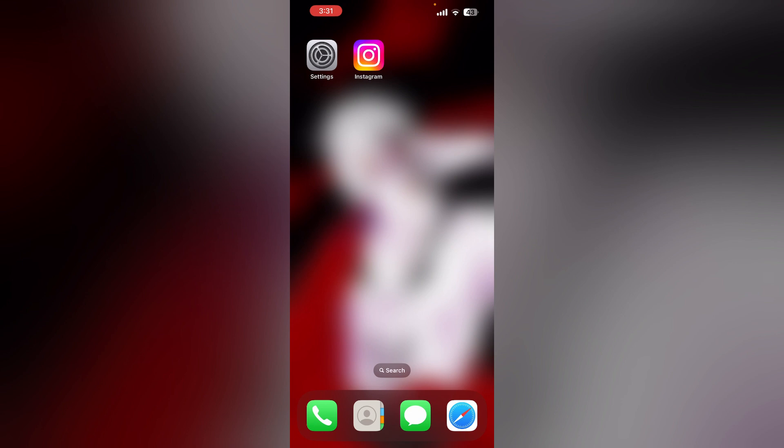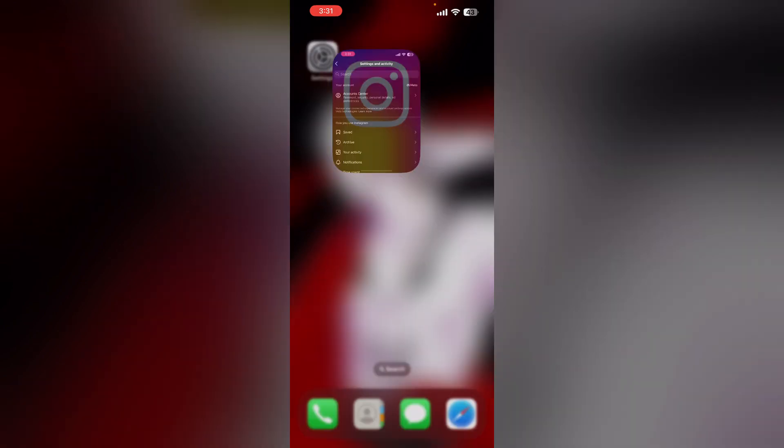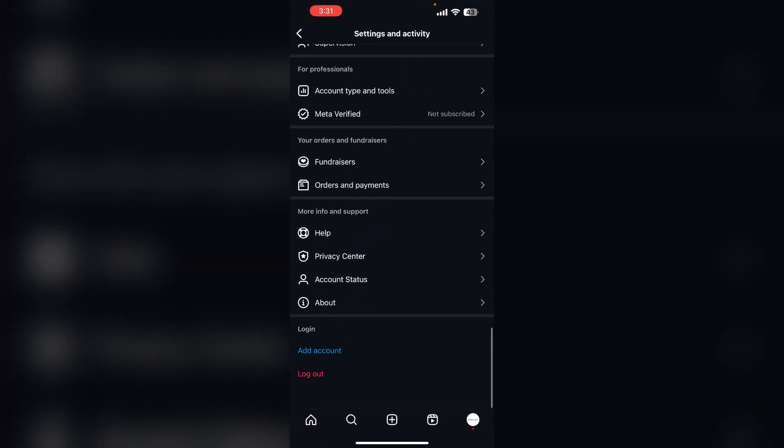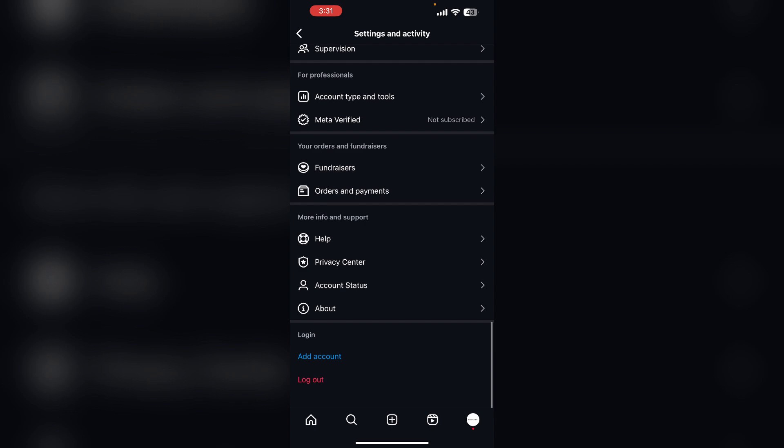Solutions. Log in again. Try logging out of Instagram and logging back in to refresh your session. To log out of Instagram, open Instagram and go to your settings. Now scroll down till you find the log out option. Log out and log in again.